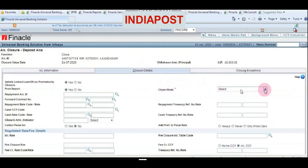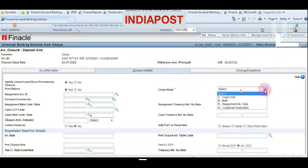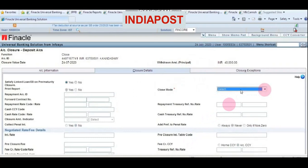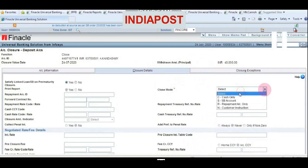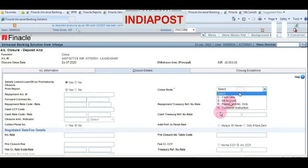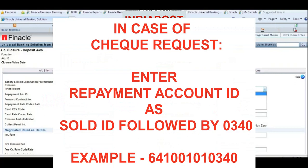Choose the closure mode. If the amount is less than 20,000 you can go for cash closure. For the repayment account ID, choose SB account because we are going to credit the amount into the SB account of the customer. If the customer is requesting a check, choose Repayment Account and enter the account ID in the repayment account ID field — enter SOLID followed by 0382 and make a check request to your head post office.